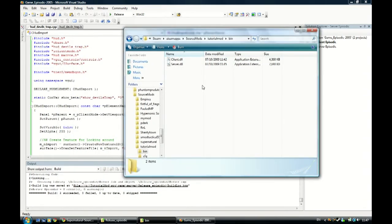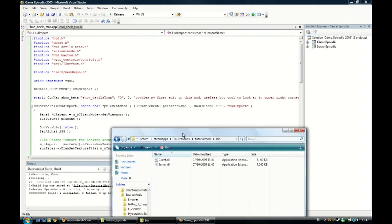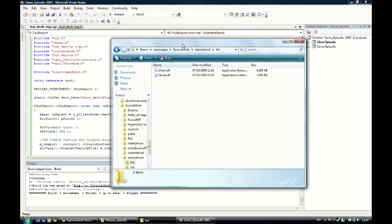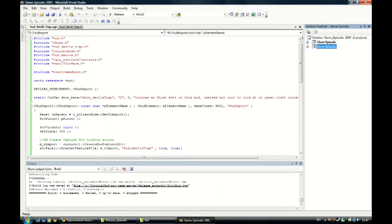So the game will run now and it will have code for the HUD to work. But first of all, now that that's done, we can close this Visual Studio.